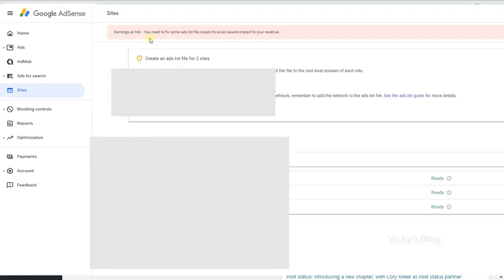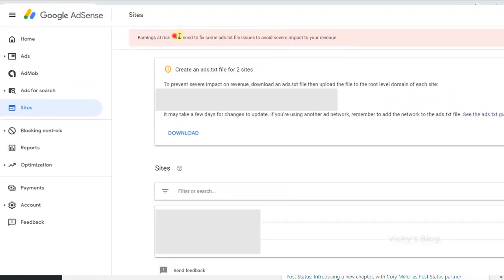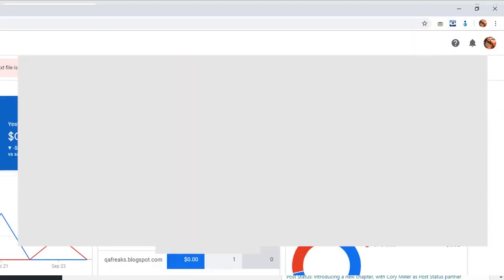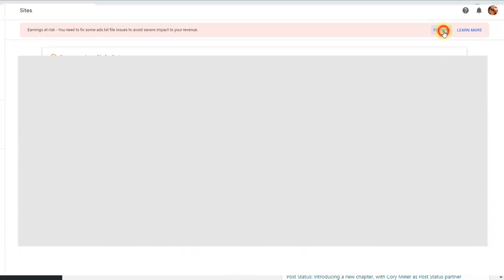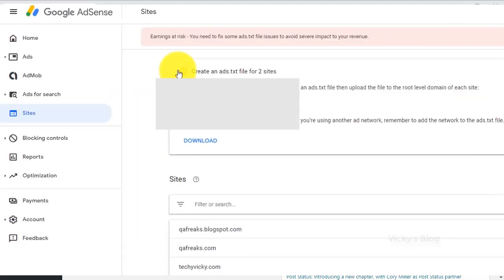Welcome to Silon's YouTube channel. I hope you will be able to see the Google AdSense ads.txt file on your website.